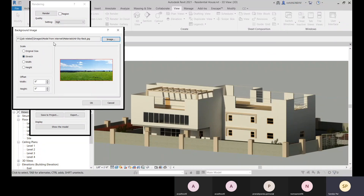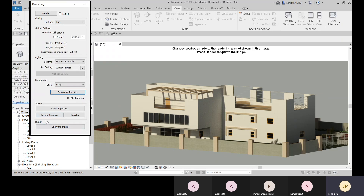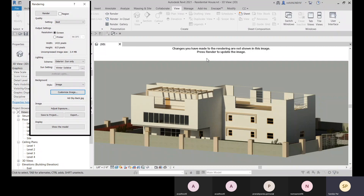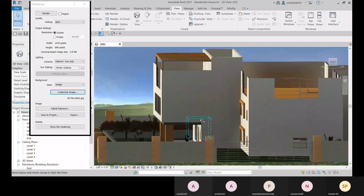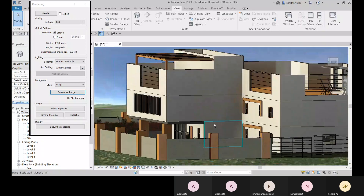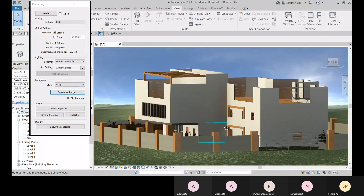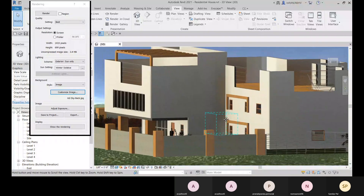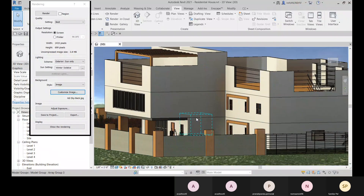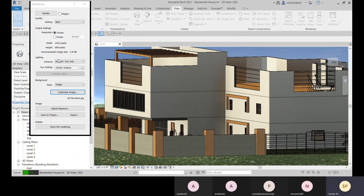You can show the model and the rendering. Within the background settings you have an Image option — apply the image using the Stretch option, which you may already be familiar with from AutoCAD. If you want the best quality, select Best — it will take more time but provide higher accuracy.